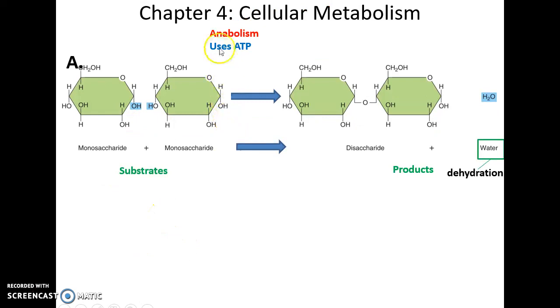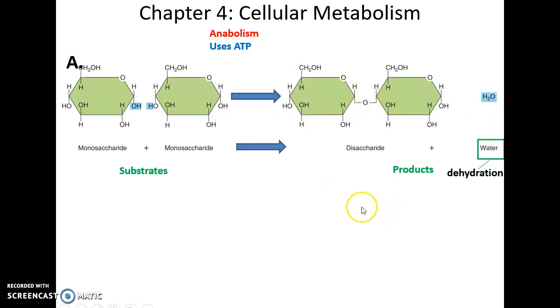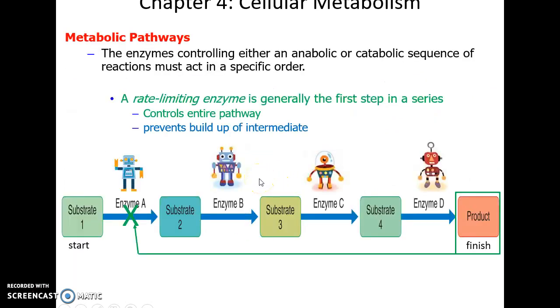This turns out to be an anabolic chemical reaction where two smaller molecules form a bigger molecule and water is produced — so this is also a dehydration synthesis, and it is going to use ATP.